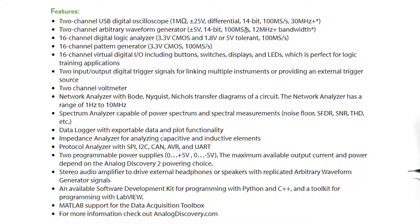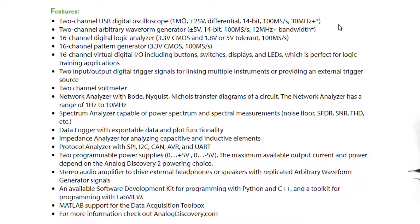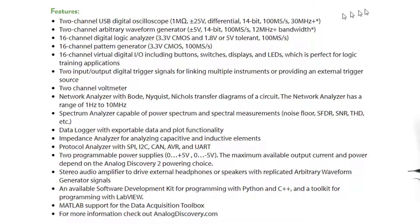Differential input. It lists here about 30 megahertz. We'll see later on when we do some measurements that it's about a 35 megahertz bandwidth. Samples at 100 mega samples a second, 14-bit resolution. We'll see the importance of that later on.